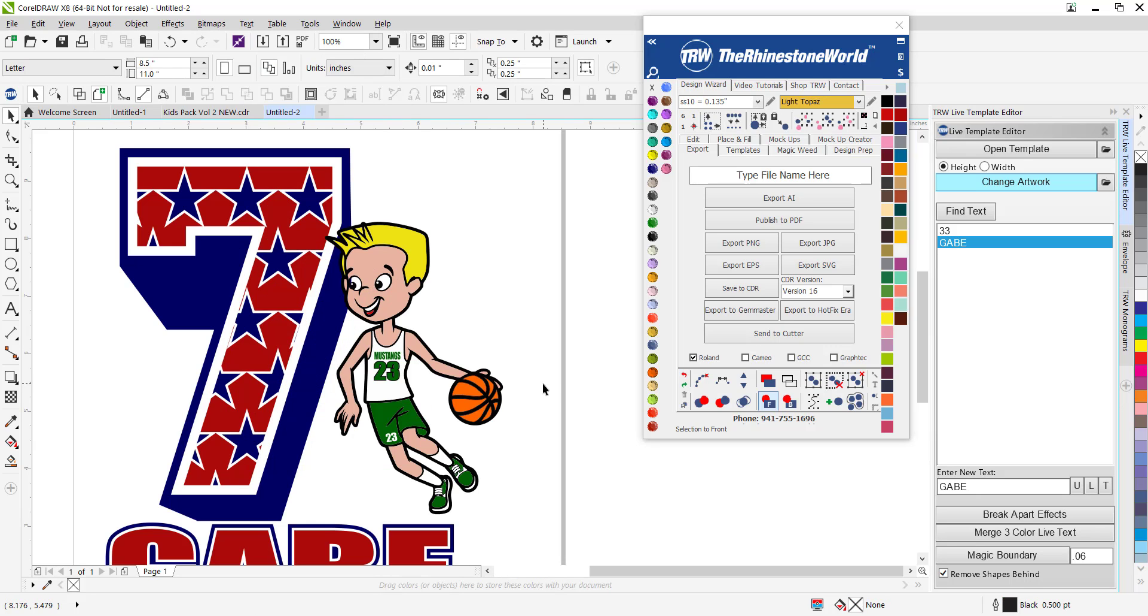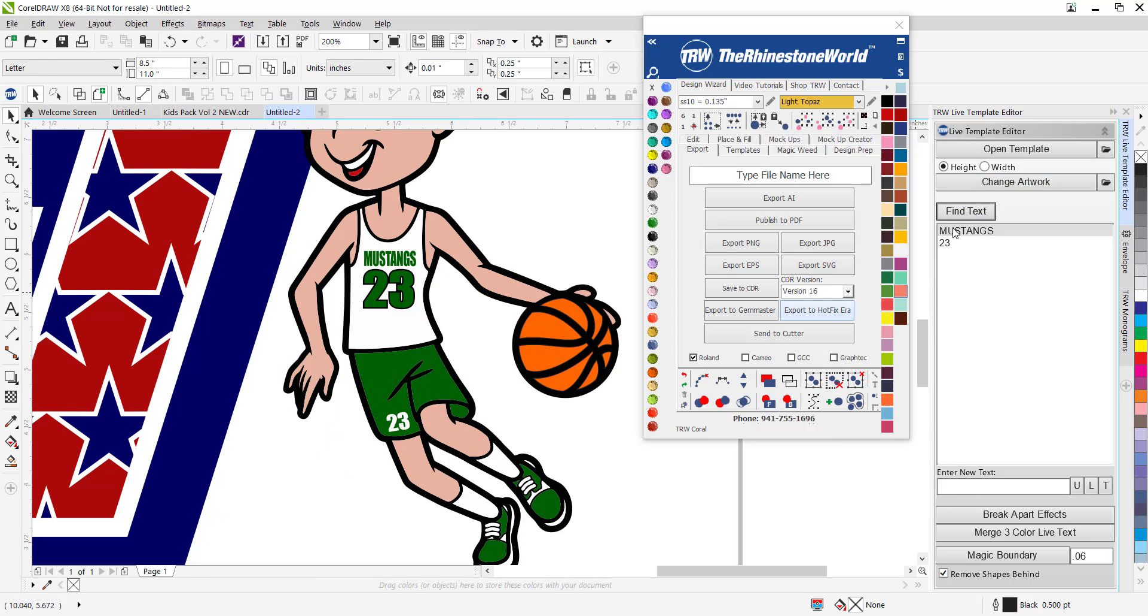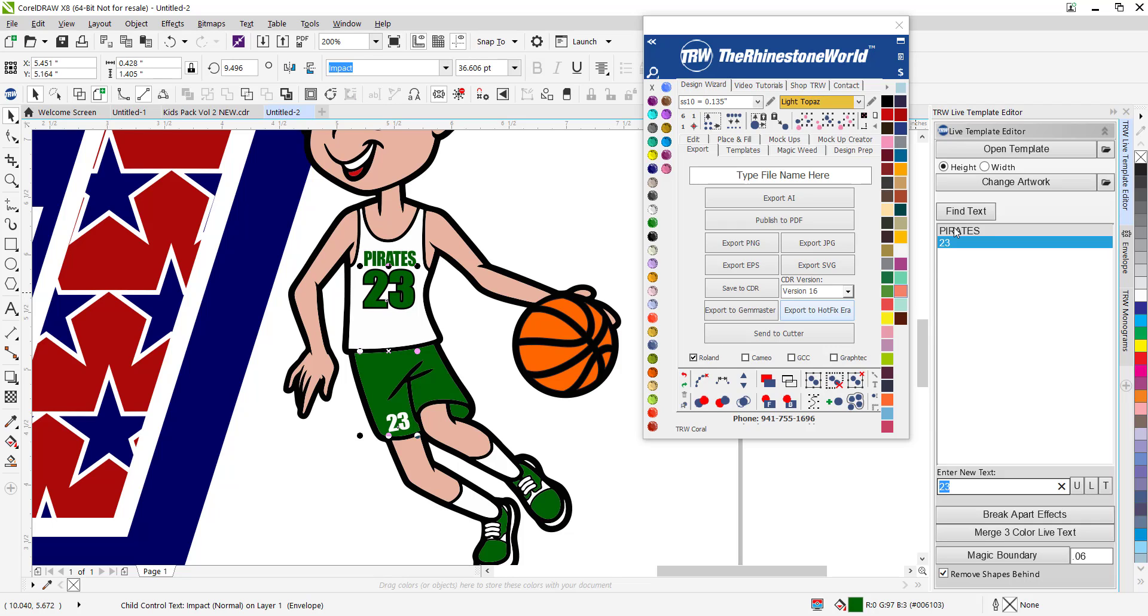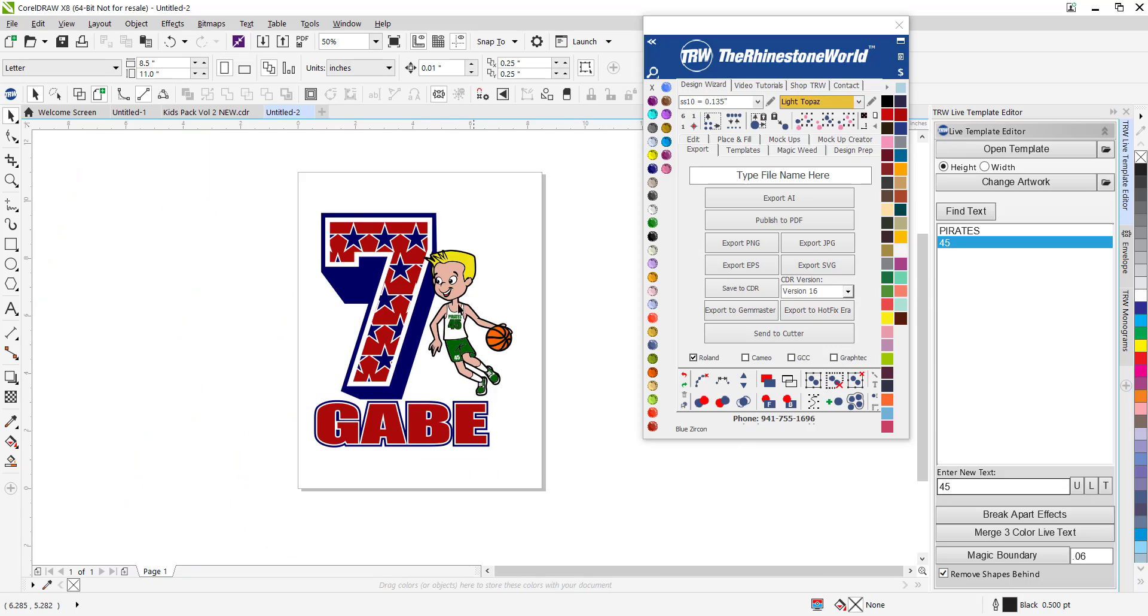Now check this out. Find text, I can change that Mustangs 23 to whatever I want. Maybe it's the Pirates and they're number 45. Boom, now that's completely customized as well.